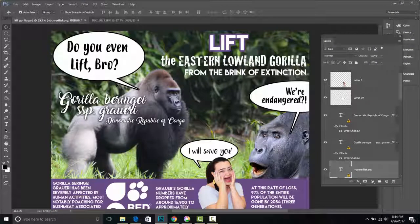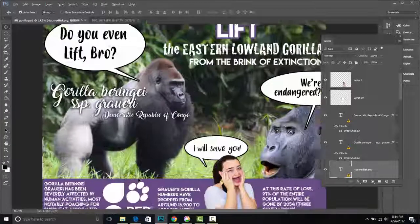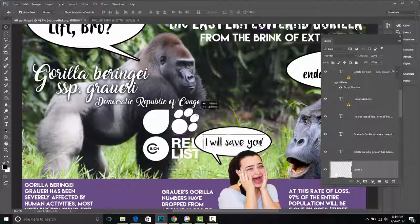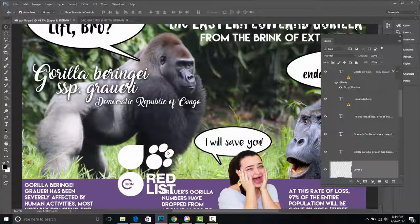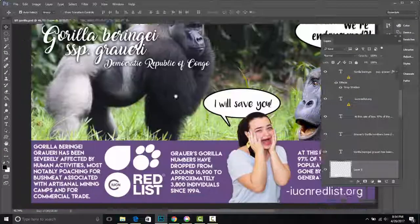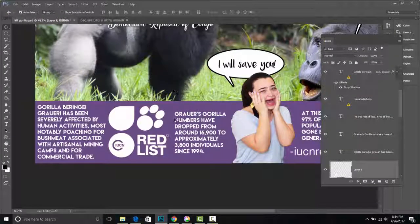So what did I do today? I got my inspiration from the 'do you even lift bro' meme — I thought that was pretty amusing. We've got this gorilla on the right side commenting on being endangered; he had no clue, he was completely oblivious. And then we've got some stats at the bottom.